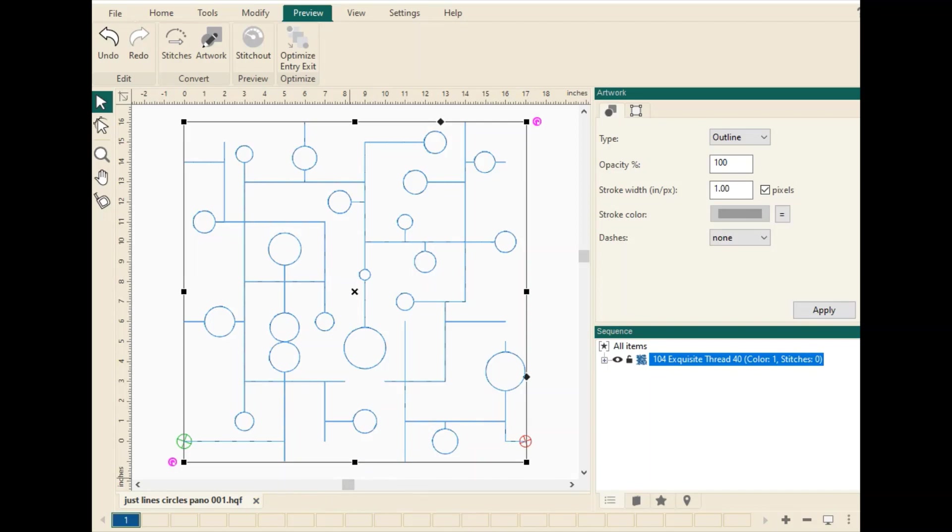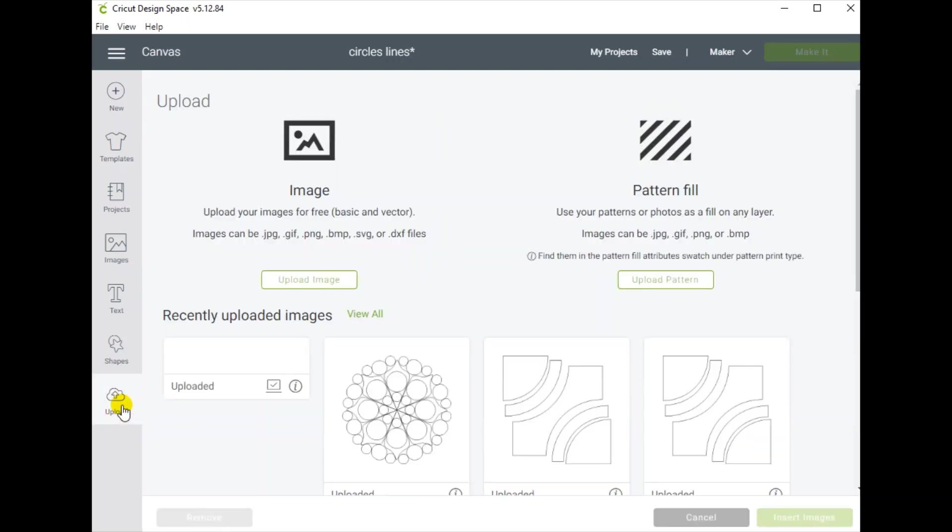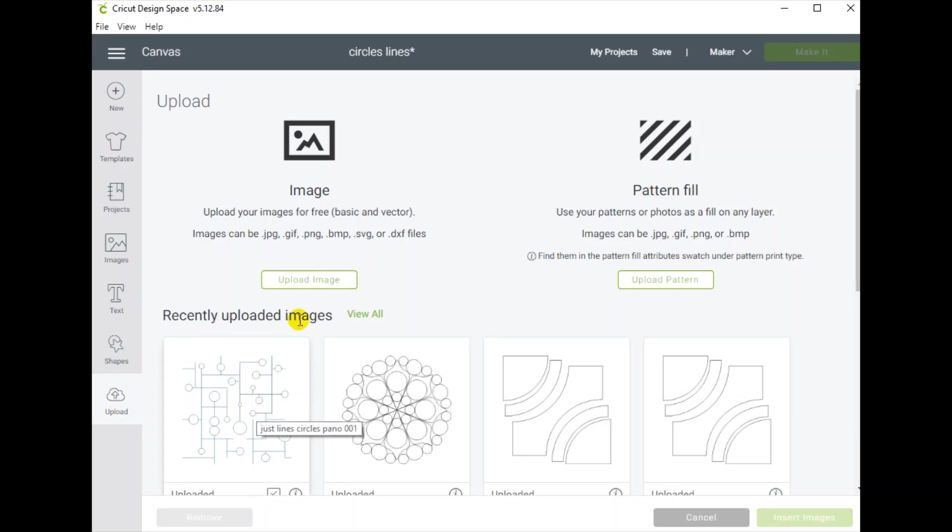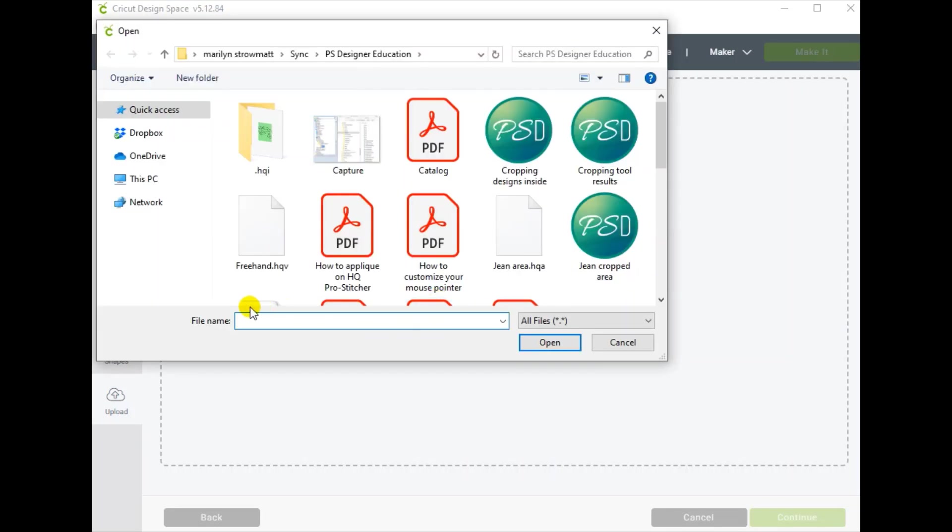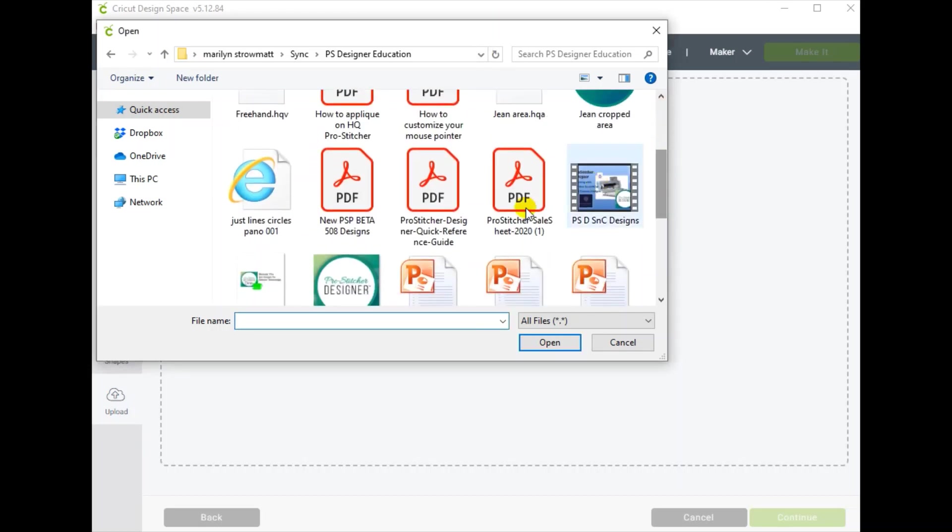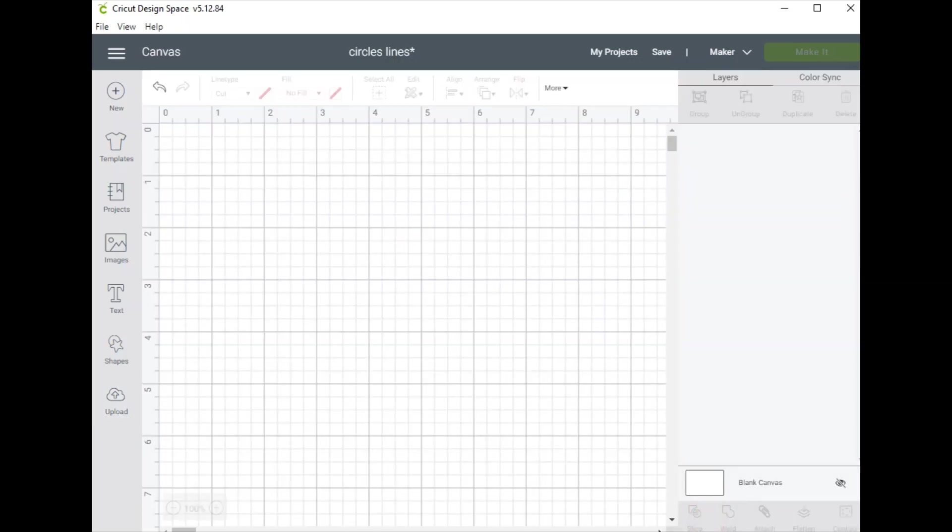Now let's go over to the Cricut Design Space. I'm on my computer for this one and I'm going to show you how to bring it up and add it to your library. So in Design Space, click the Upload button. I've already uploaded here but just go to Upload Image and Browse and go back to that location on your computer that you had your file located. I am going to scroll down. There is my SVG file and click Open.